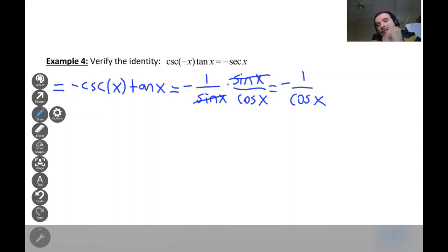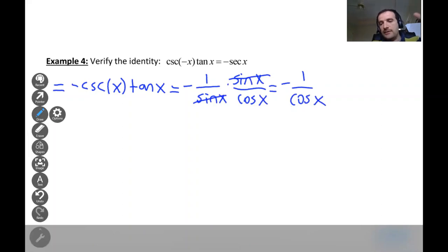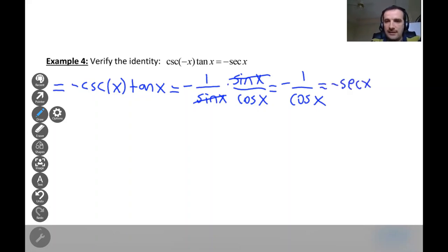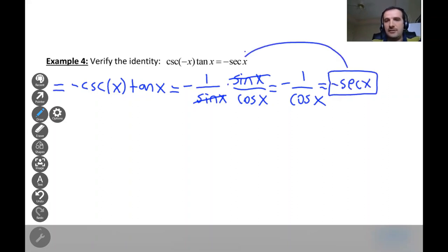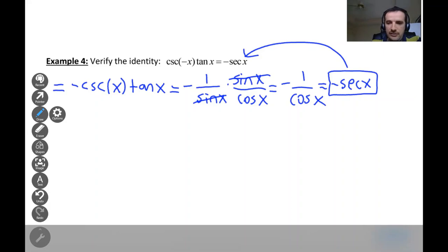After canceling sine, we are left with negative one over cosine x. We know that one over cosine x equals secant x, since cosine starts with 'c' and its reciprocal starts with 's.' So the expression simplifies to negative secant x, which is exactly the right-hand side. The left-hand side equals the right-hand side, so the identity is verified.